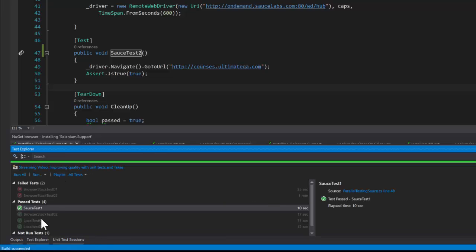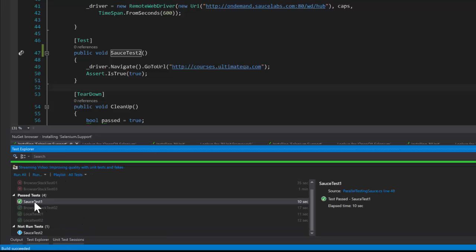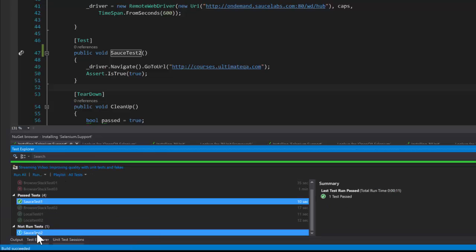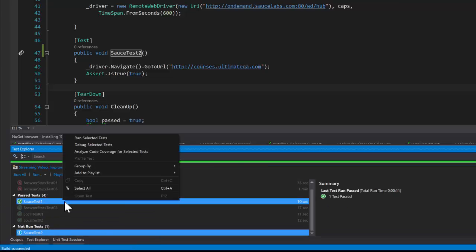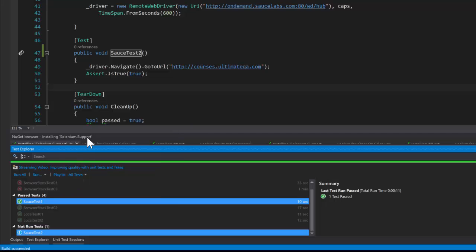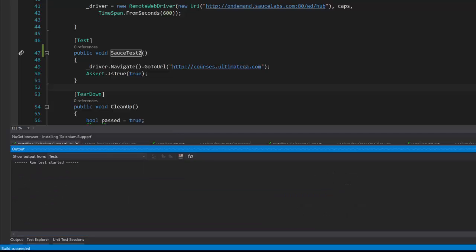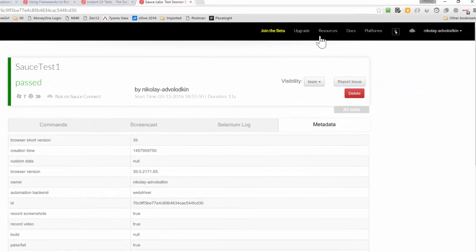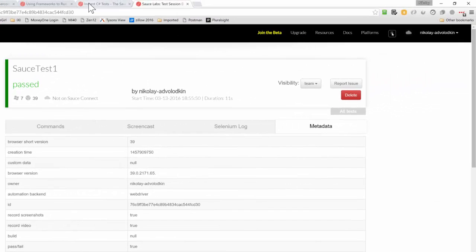So now we can see pass a sauce one on the run test sauce two. I'm going to go ahead and run them both, run select the test, running them together, going to pull up BrowserStack here.